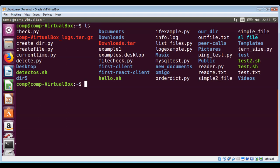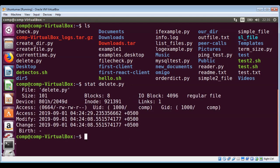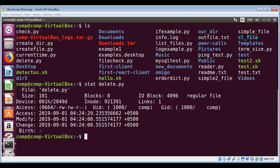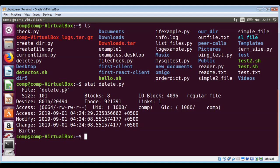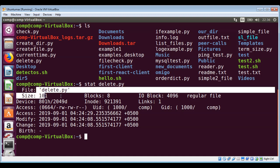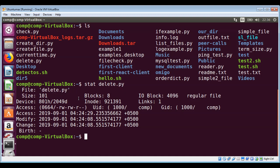I will use the stat command on delete.py script file. The file information includes the file name, which is delete.py, and then we have size - this is size in bytes and size in blocks.